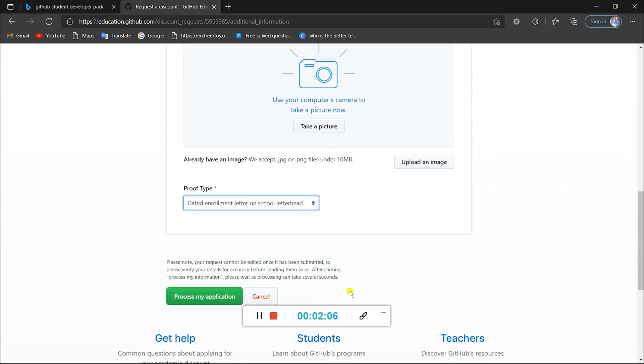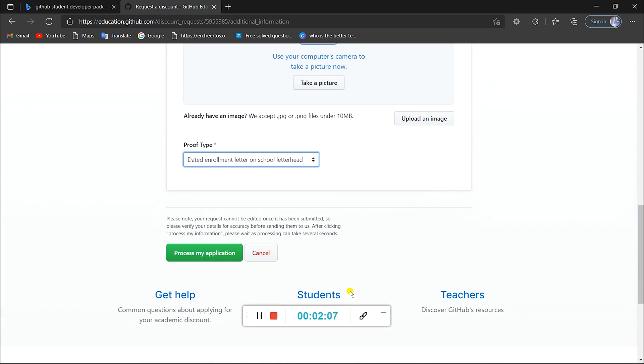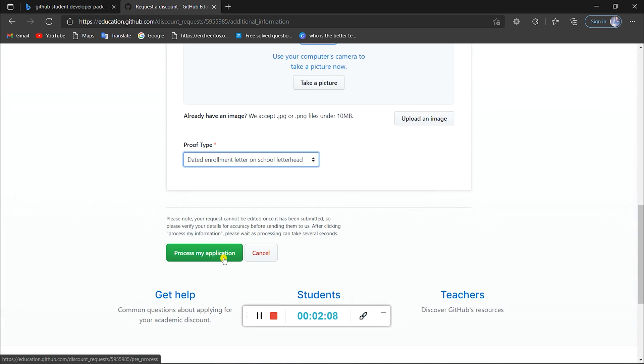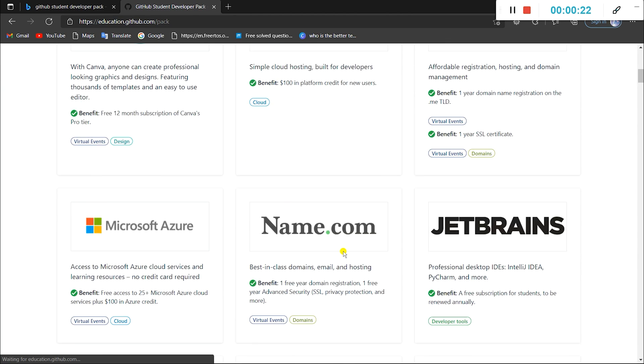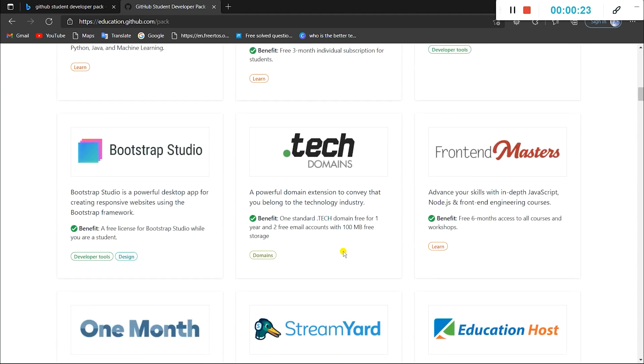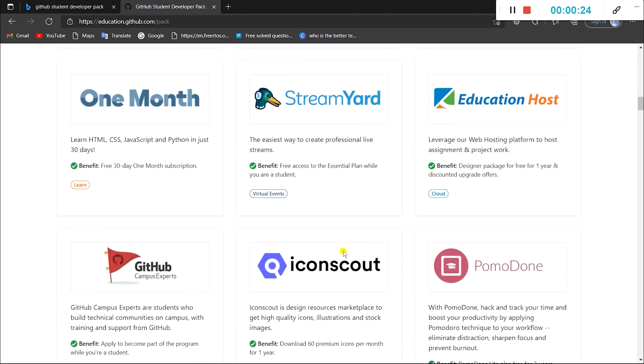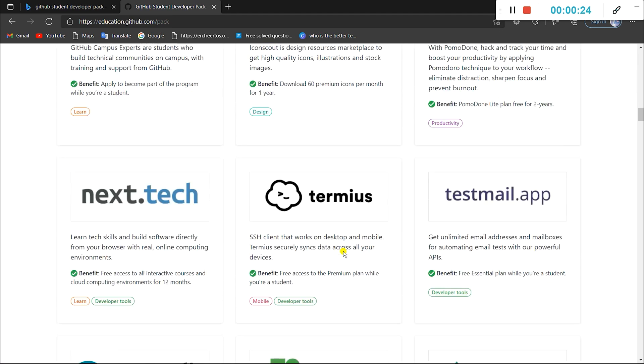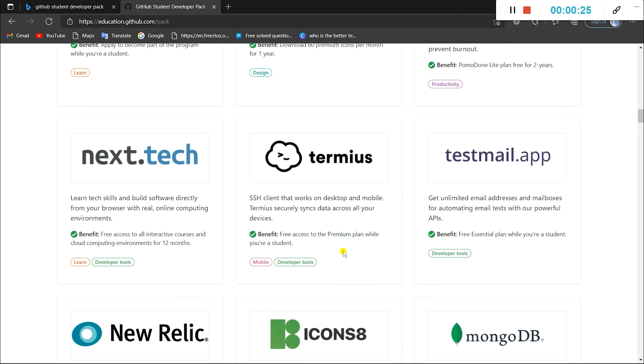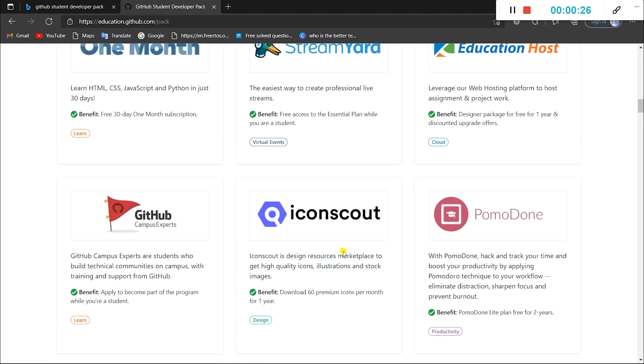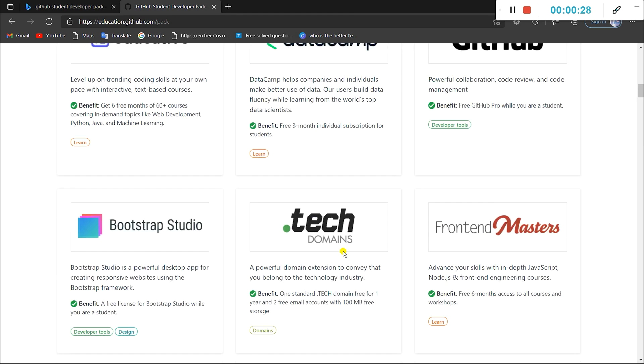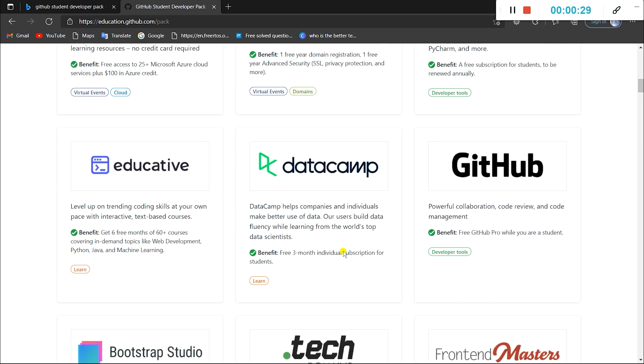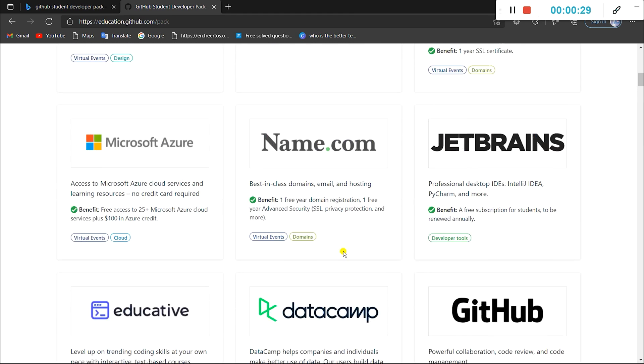And that's it. Now you will get a response to your mail once your application is approved. Now if you'd like to know about the best offers of the GitHub Student Developer Pack and how to avail them after getting your application approved, check out the next video.